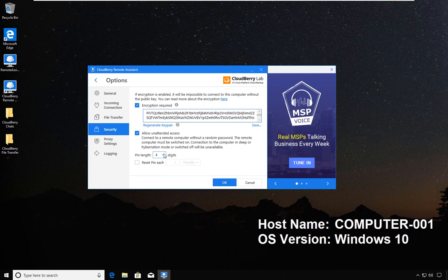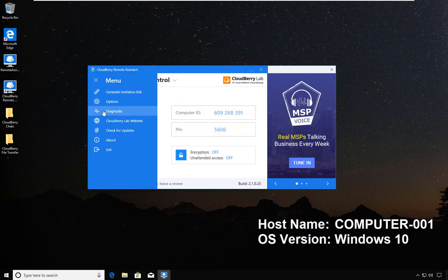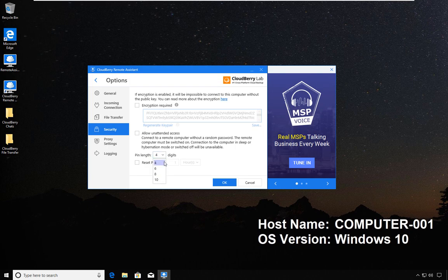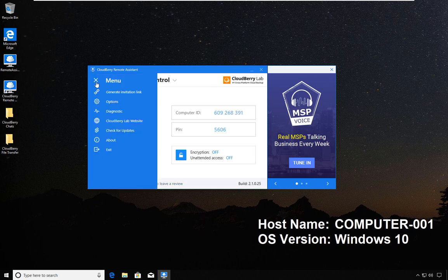Going back to the pin, if you remember the pin was four digits long. If I go back, I had a pin which is four digits long. If I want more security, I can increase the pin length.